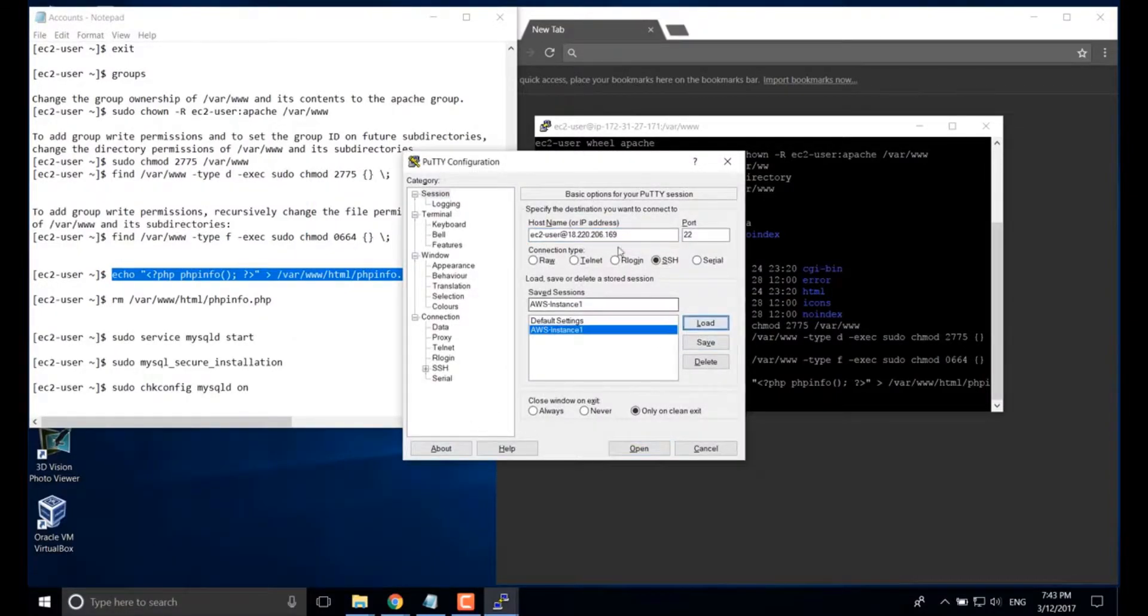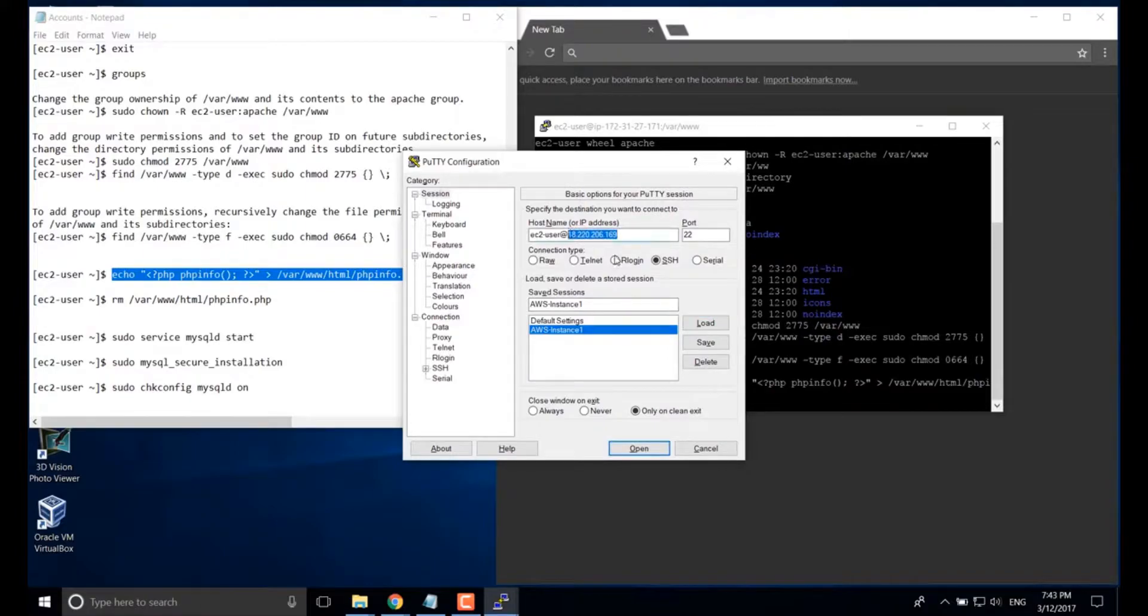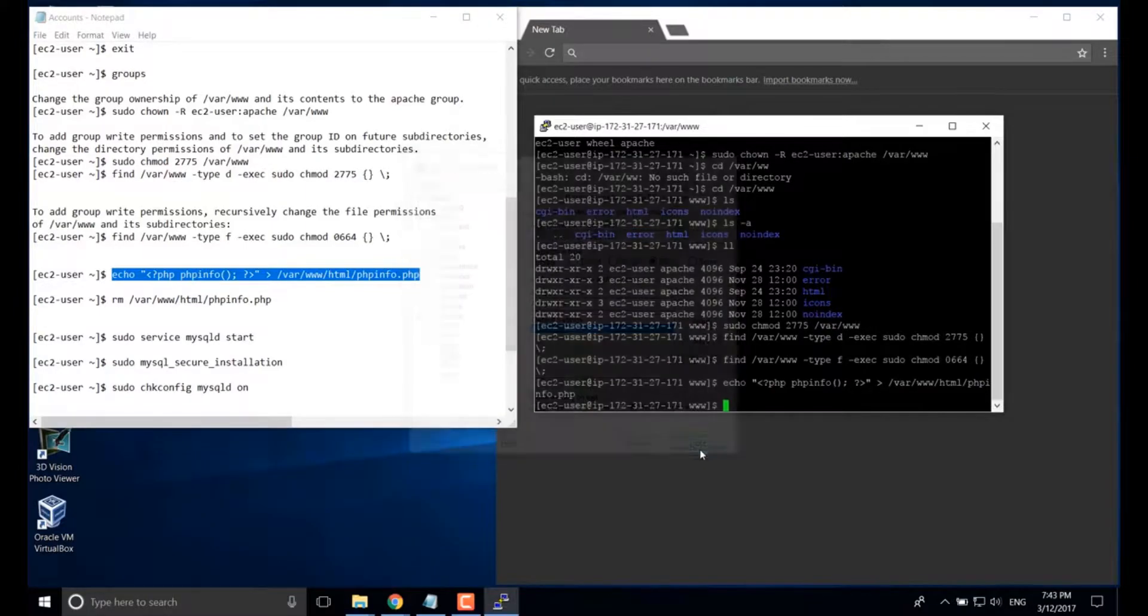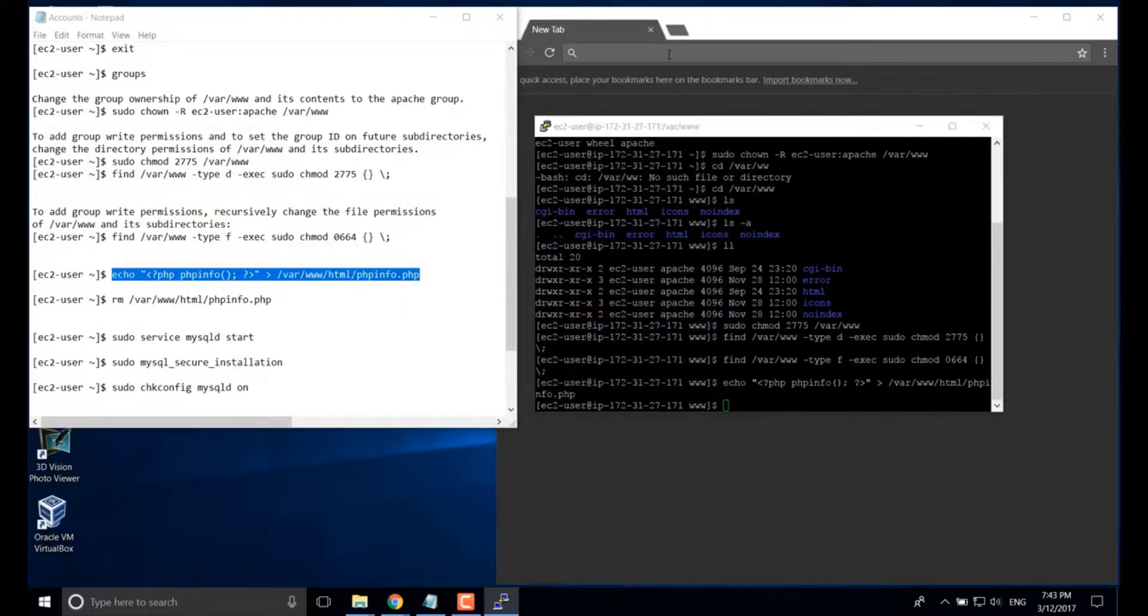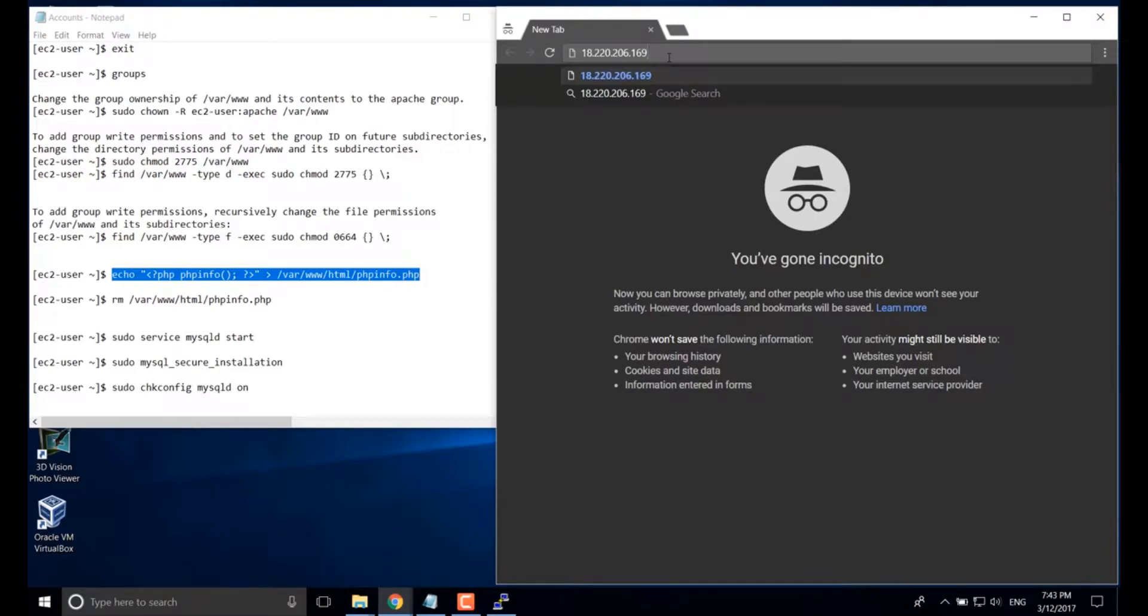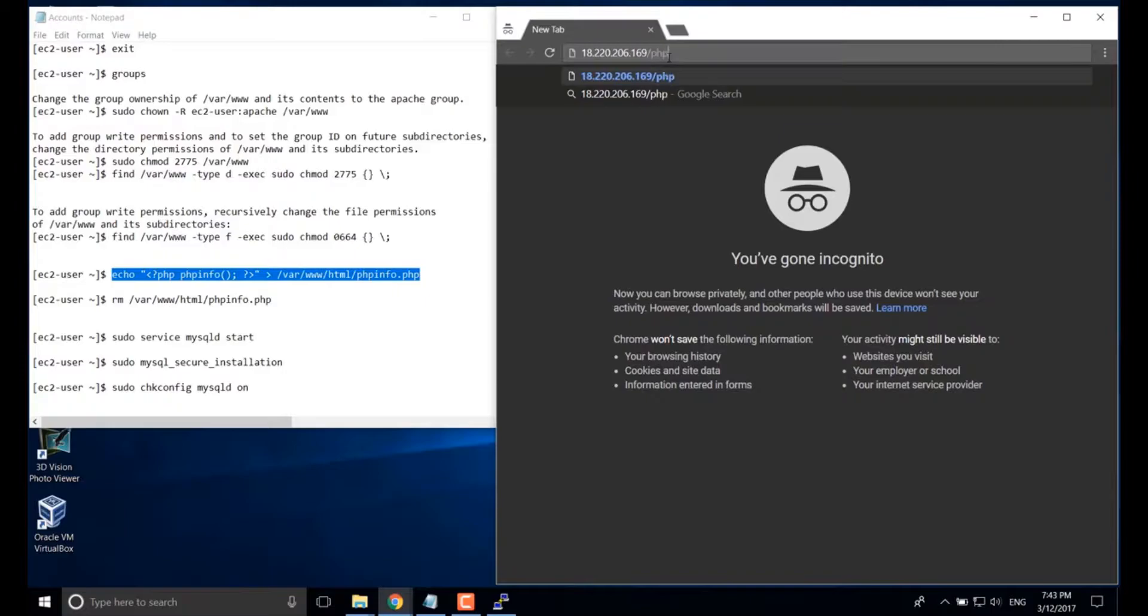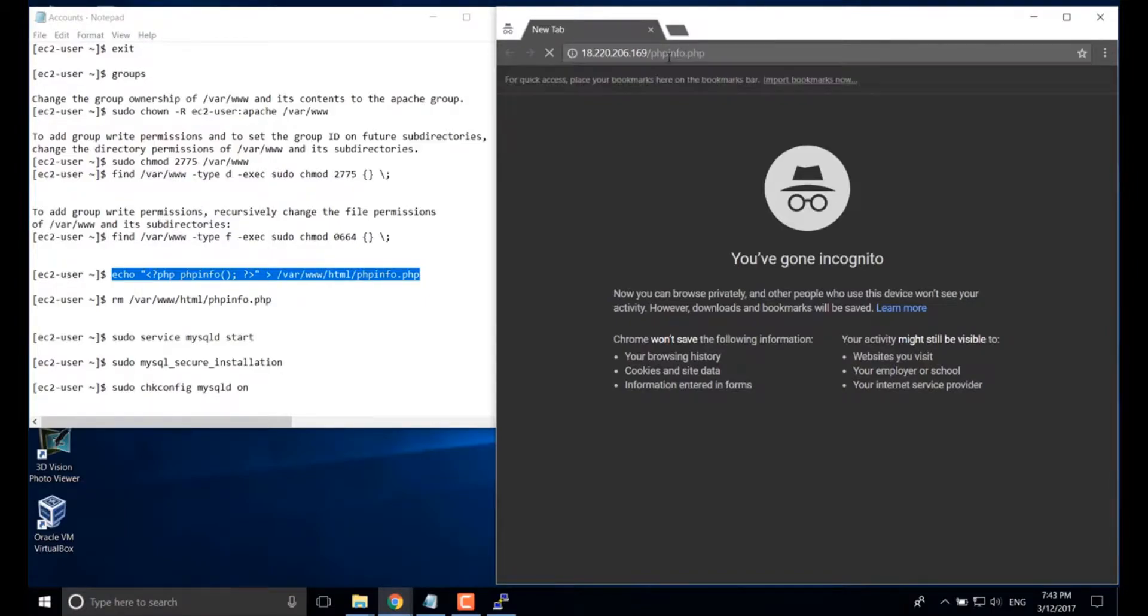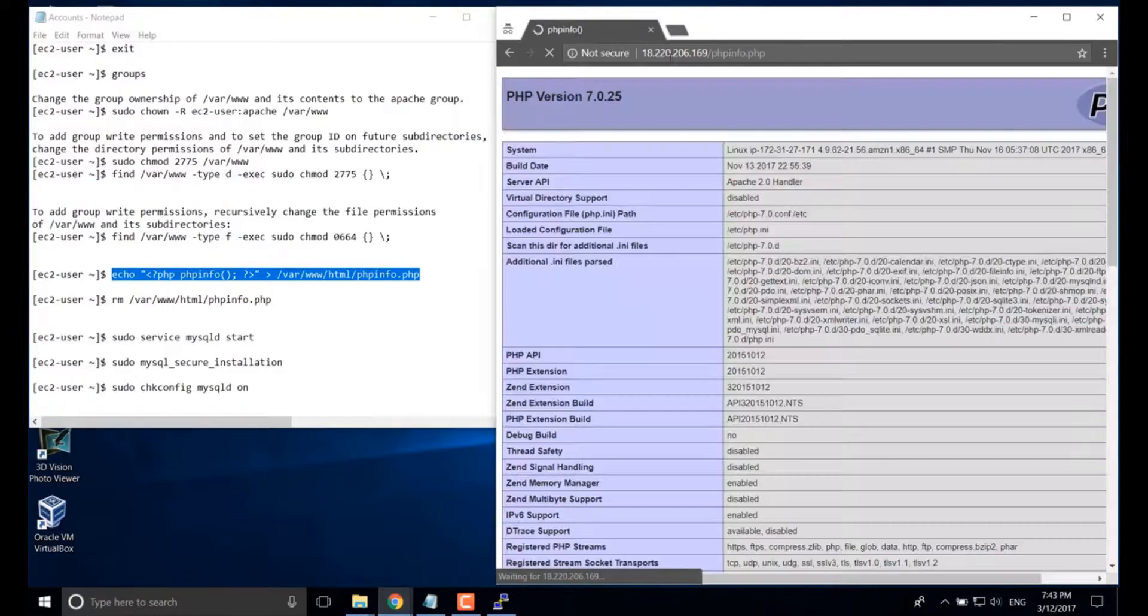If you don't know your server public IP address, you can use PuTTY. That's your server public IP address. Use forward slash phpinfo dot php. Good.